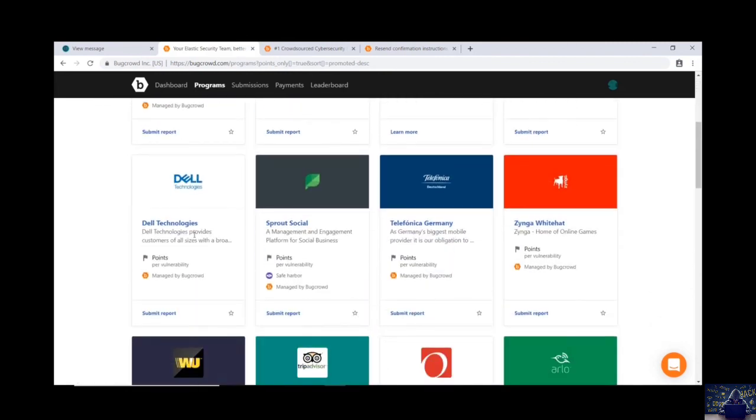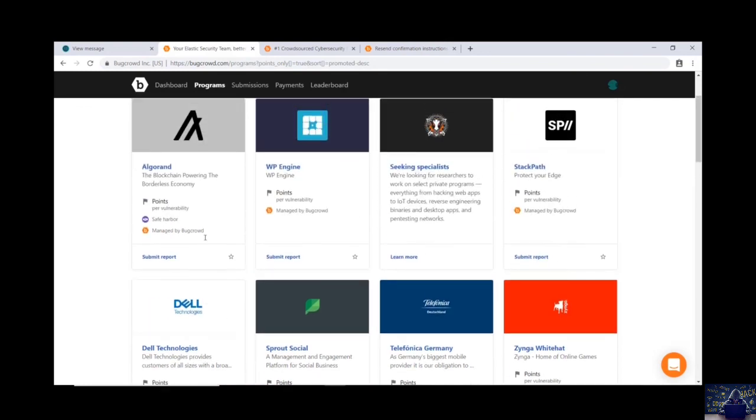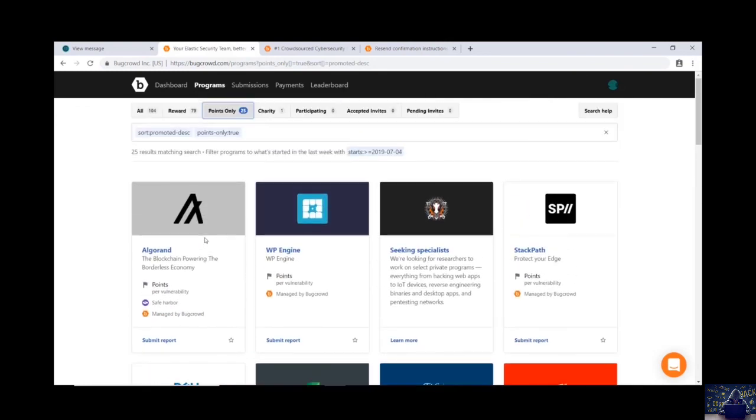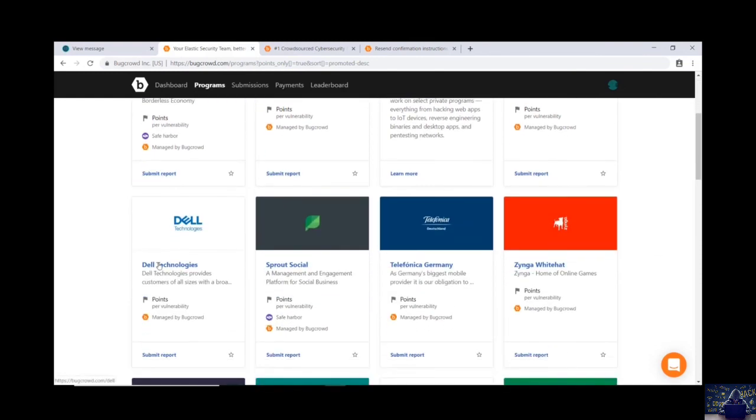For example, if you are appearing for an interview at Dell Technologies, and over there if you add it in your CV, in your resume, that you have a good rank in Bug Crowd, and also you have successfully secured points by finding a vulnerability in Dell Technologies.